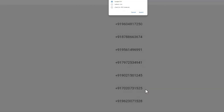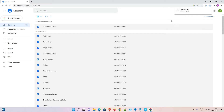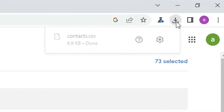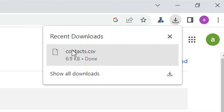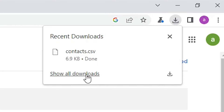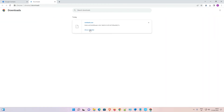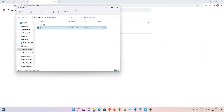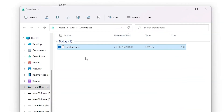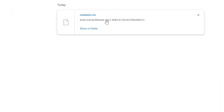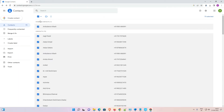Click Export. Now our contacts are exported. To find the file, go to your downloads and click Show in Folder. In the Downloads folder you will find the file named contacts.csv.